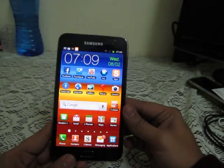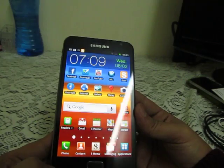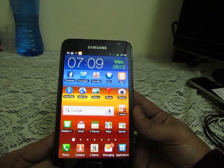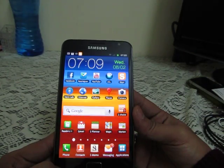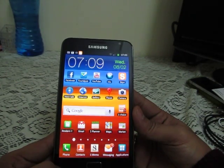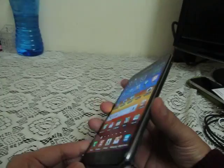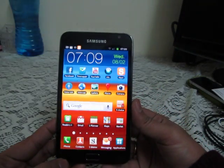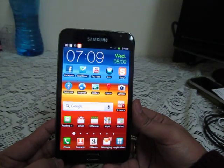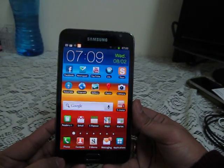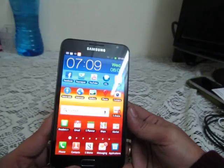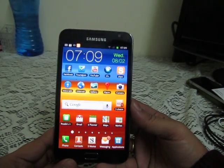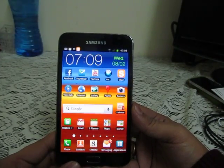Here we are at the home screen of the Samsung Galaxy Note. This particular device has a 4.5 inch touchscreen, which is pretty big if you compare it as a phone, and somewhat smaller if you compare it with a tablet. So it can be called a phablet — a device that is both a phone and a tablet.